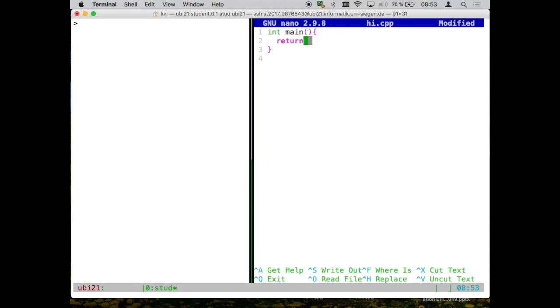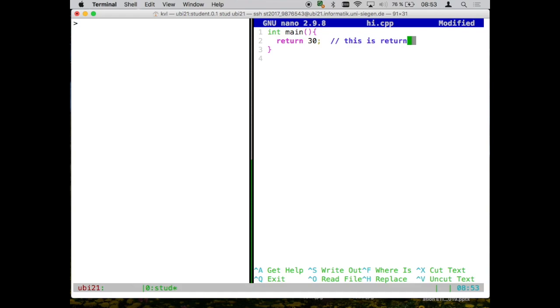What is your favorite number? A bit louder? 3.0? I'm not sure if I understood that right, but let's say that. So we always comment our codes, this is something that you will see as well. This is return, boom, to the operating system.